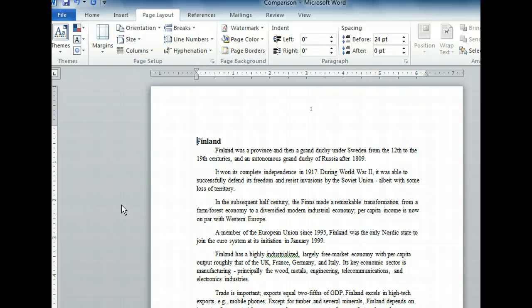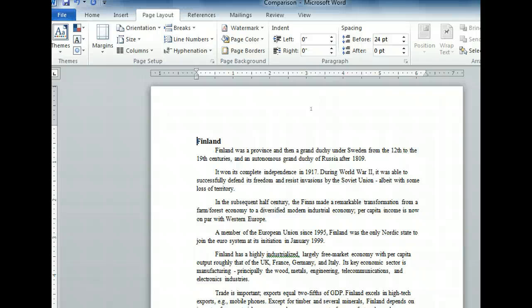It's a subtle change, but if we look up at the ruler, we can see the mirrored setting added a quarter of an inch to each inside margin. On odd pages it's the left, and on even pages it's the right.